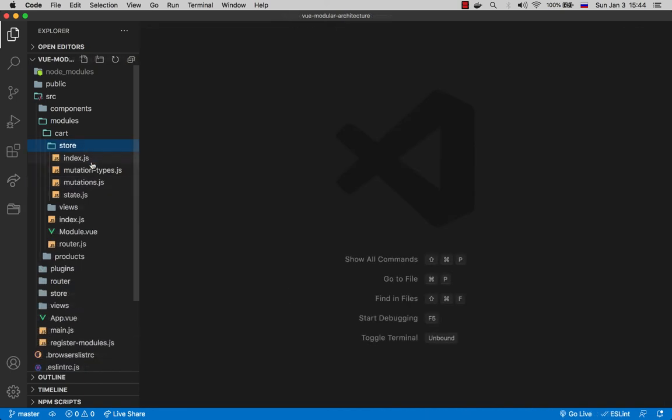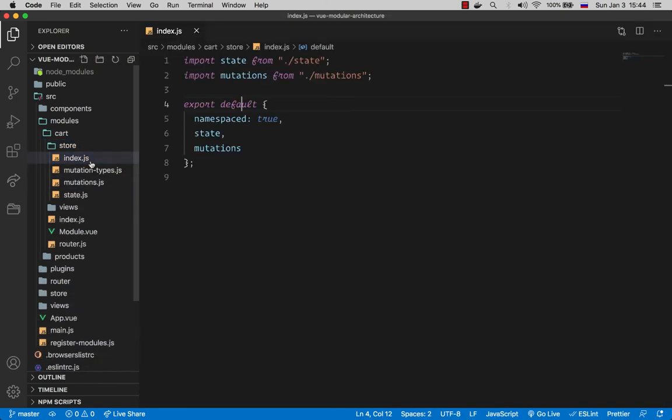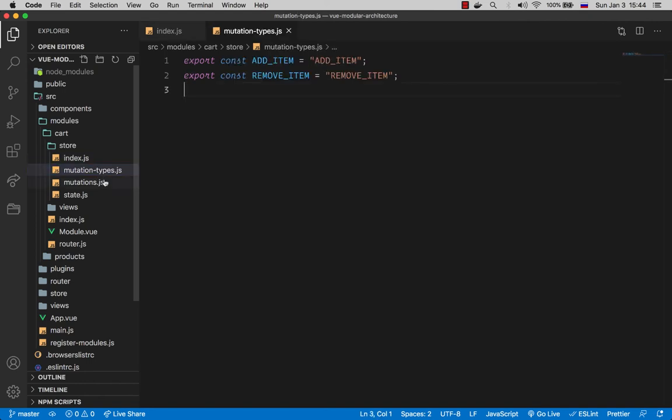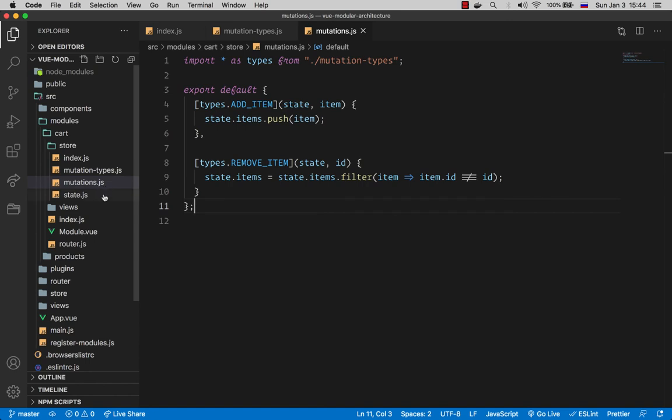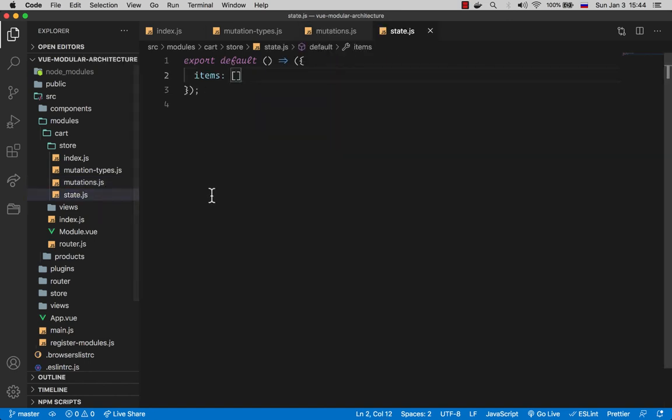And the store itself is a very basic Vuex module and it should be namespaced because we want our module to be encapsulated and accessed through that namespace explicitly. And the rest of the files are logic related to Vuex only, nothing special here. You can have any structure you like.